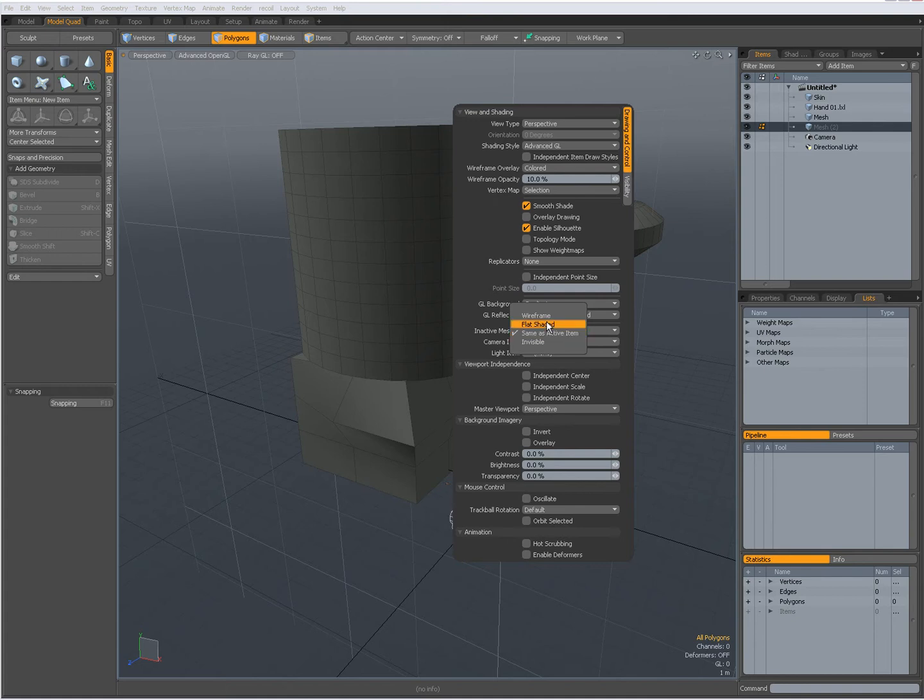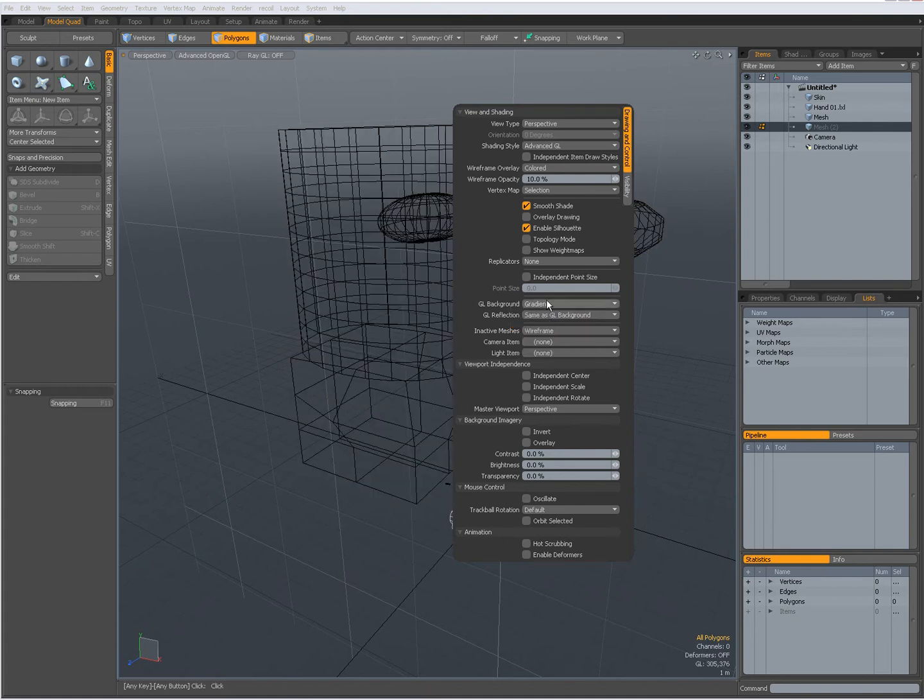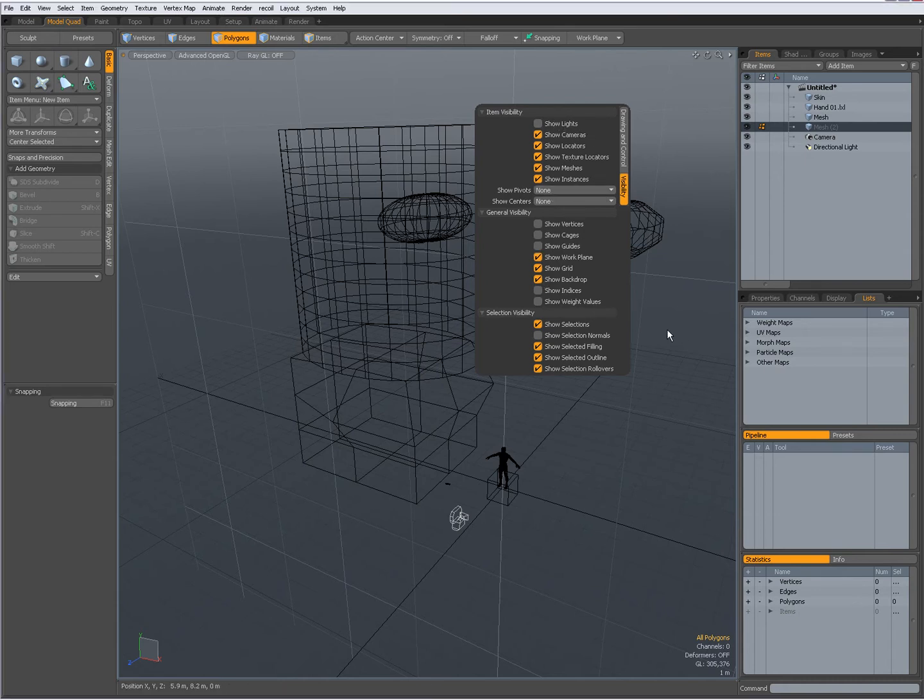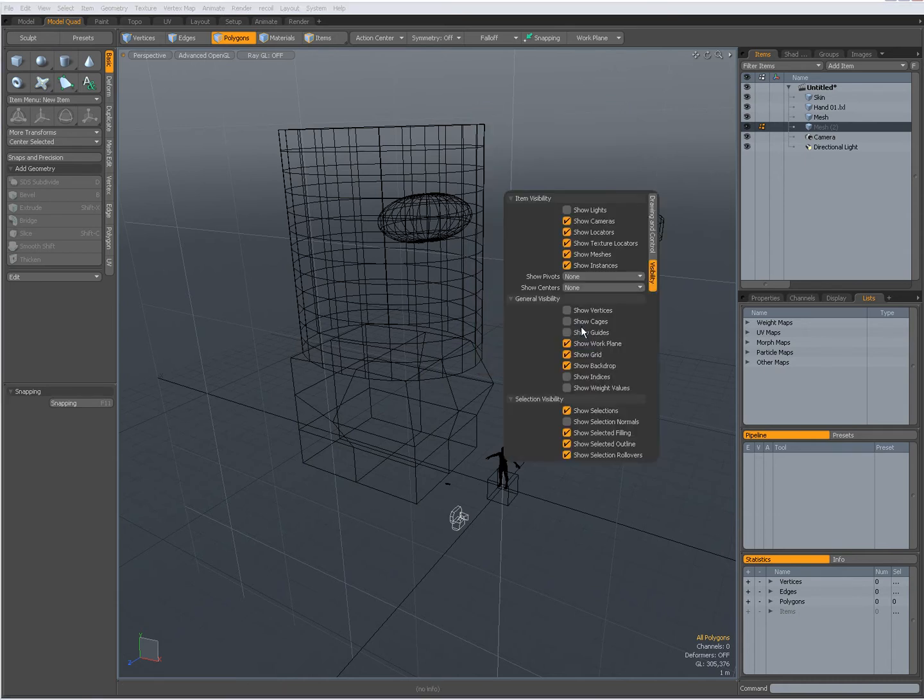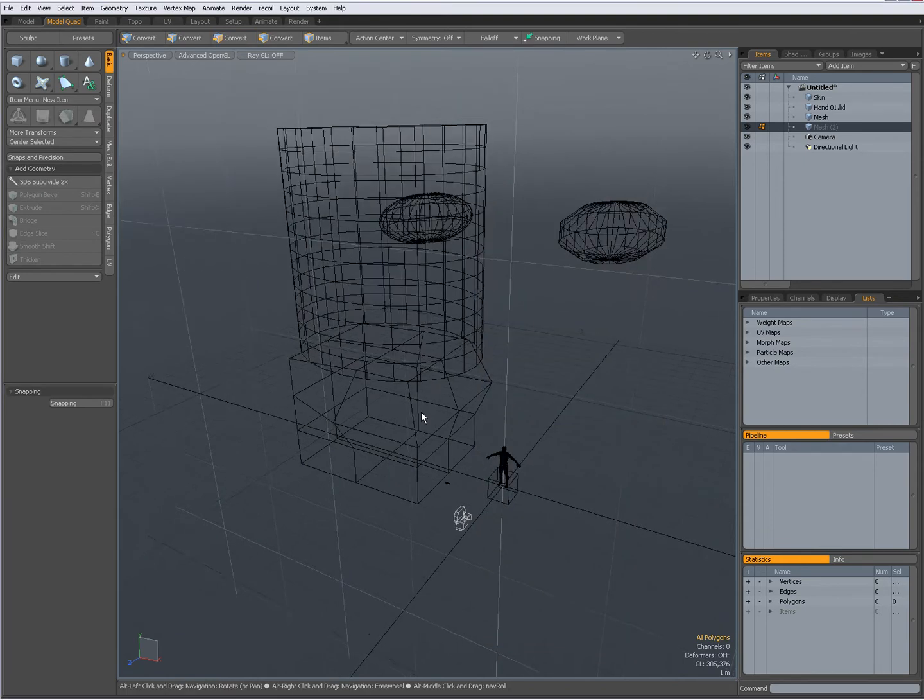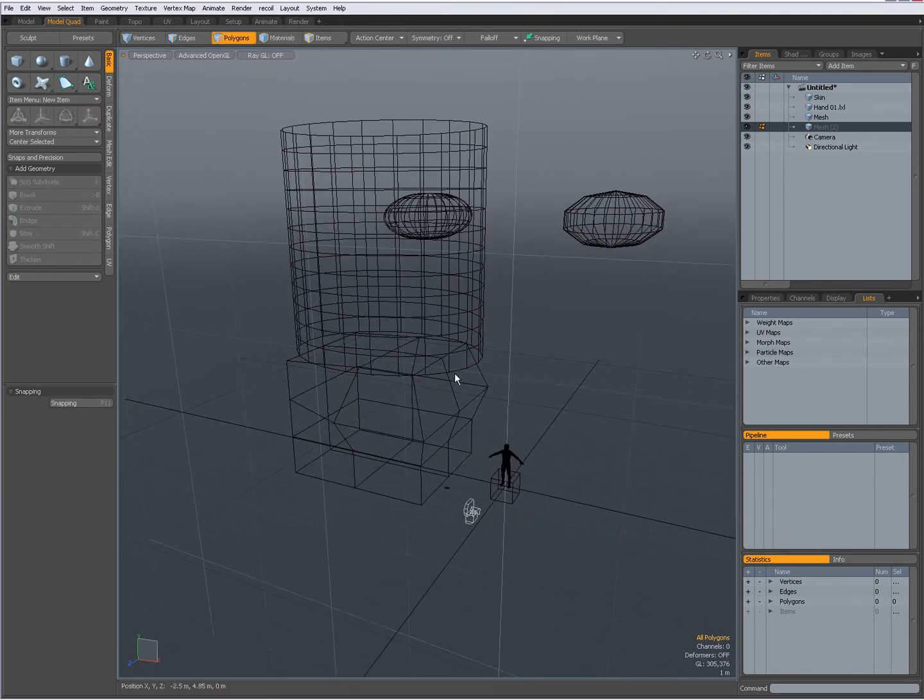So the O key, a lot of options that you can set. You have an other tab here, visibility, which lets you show lights, cameras, locators. So the O key, a very important key to set a lot of options.